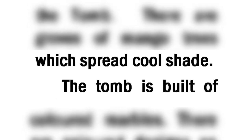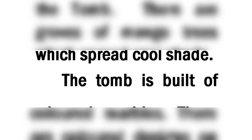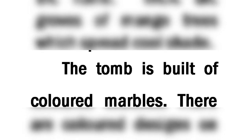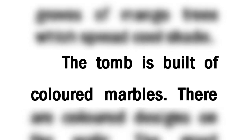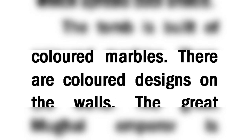The tomb is built of colored marbles. There are colored designs on the walls.